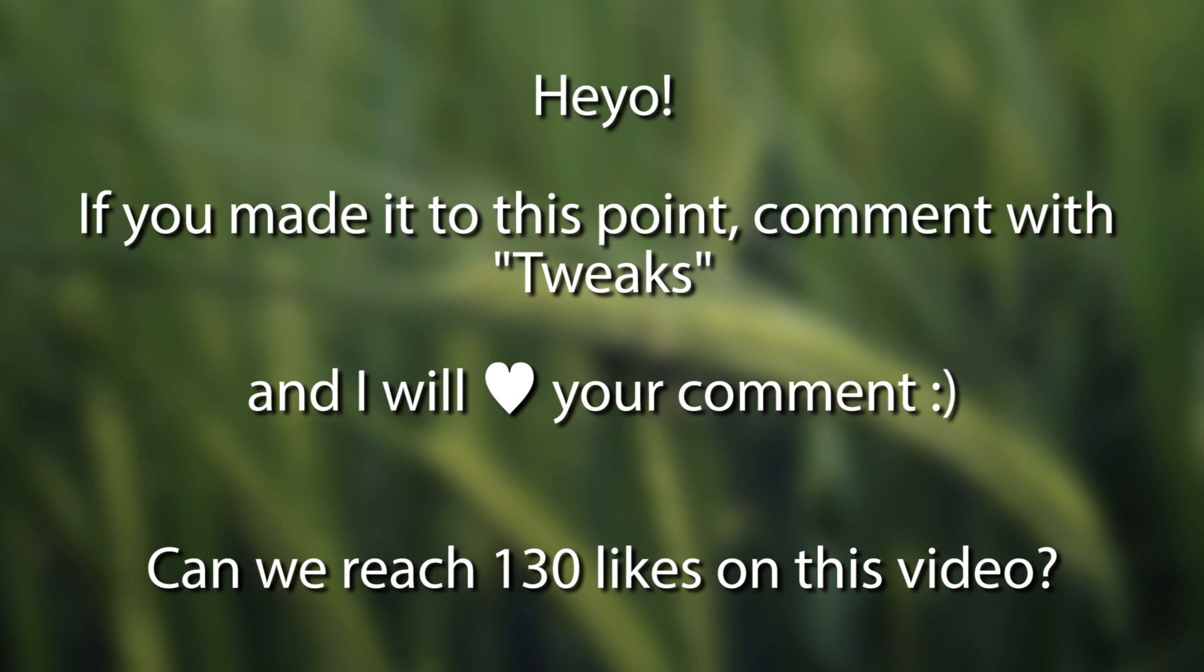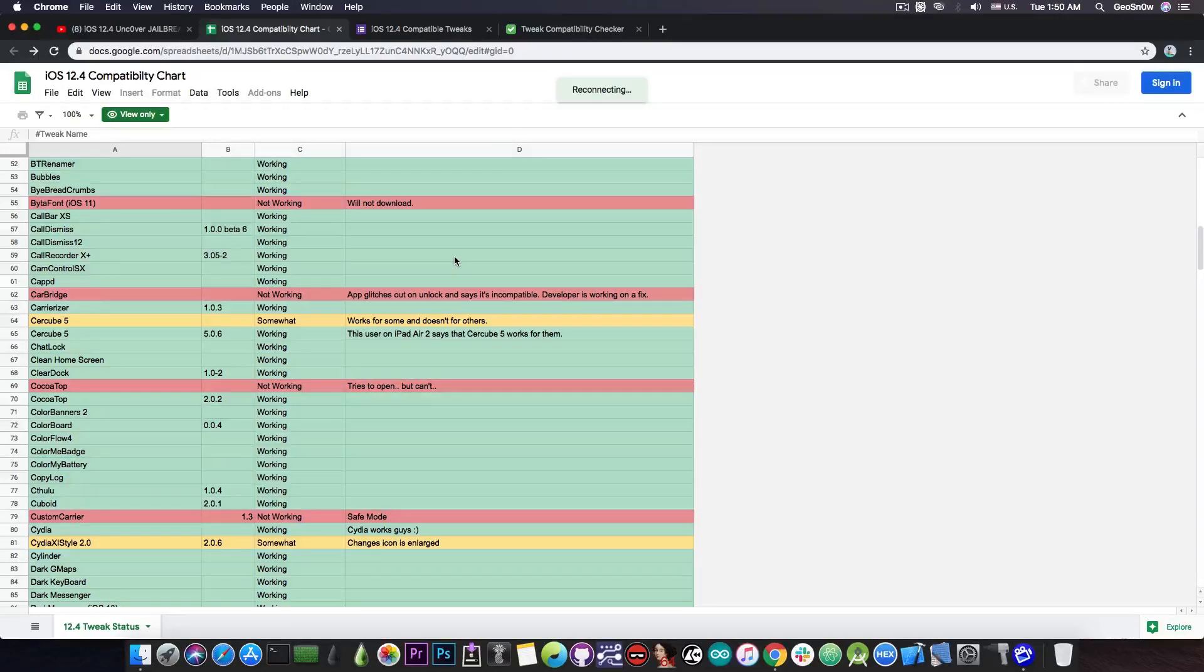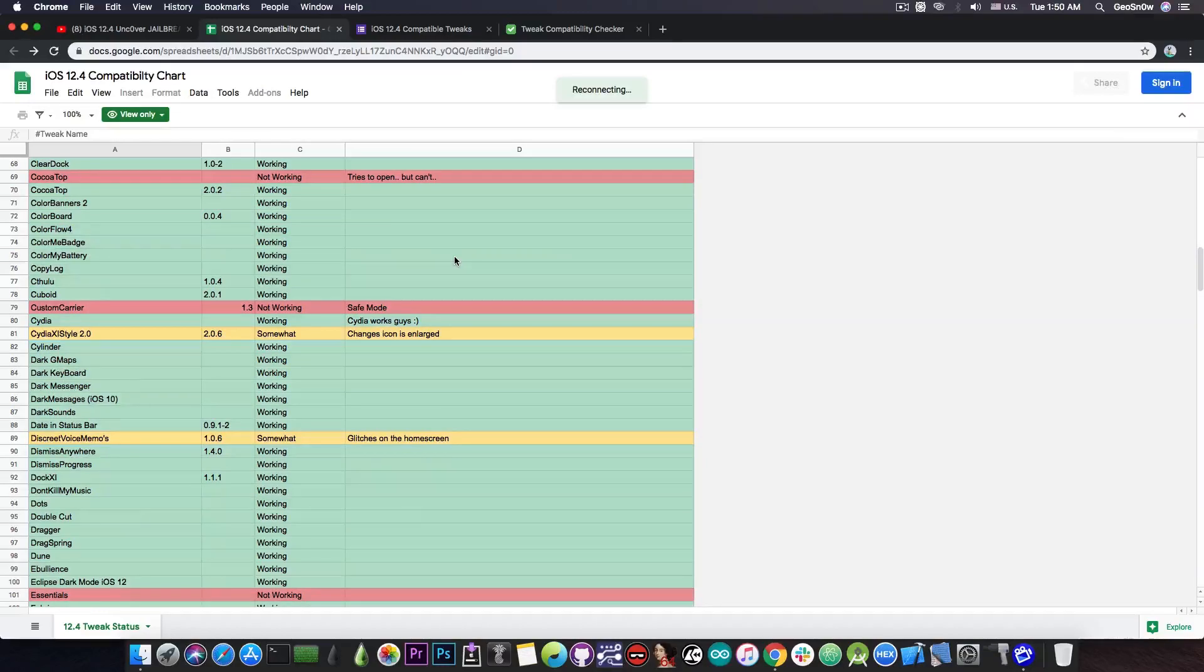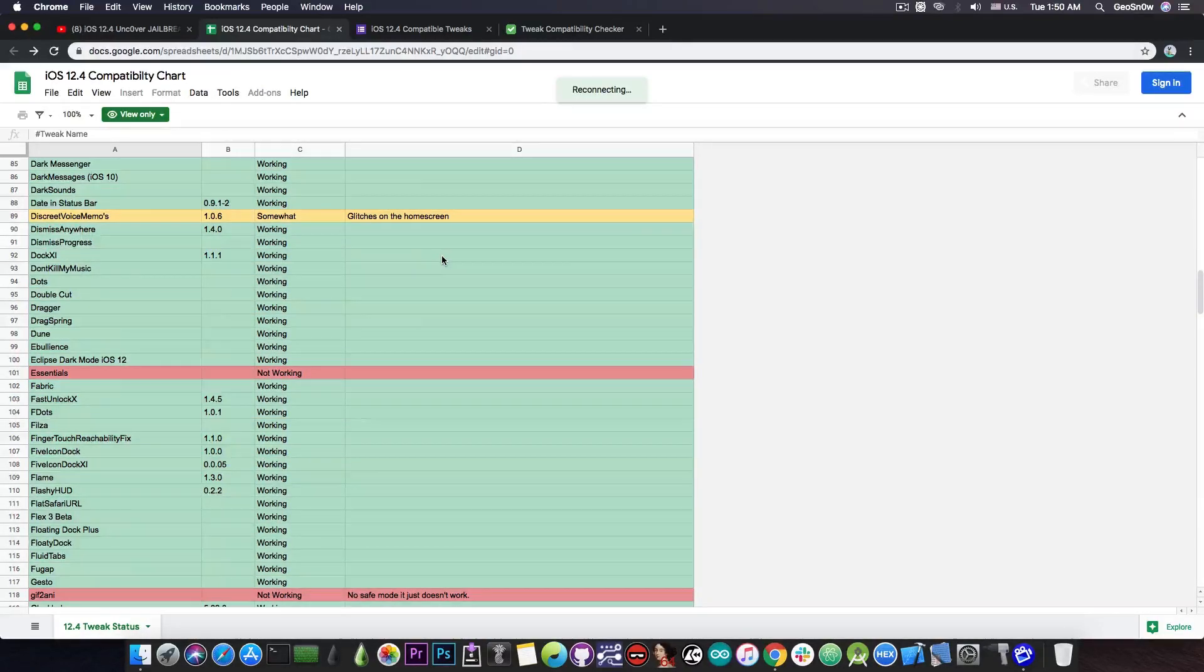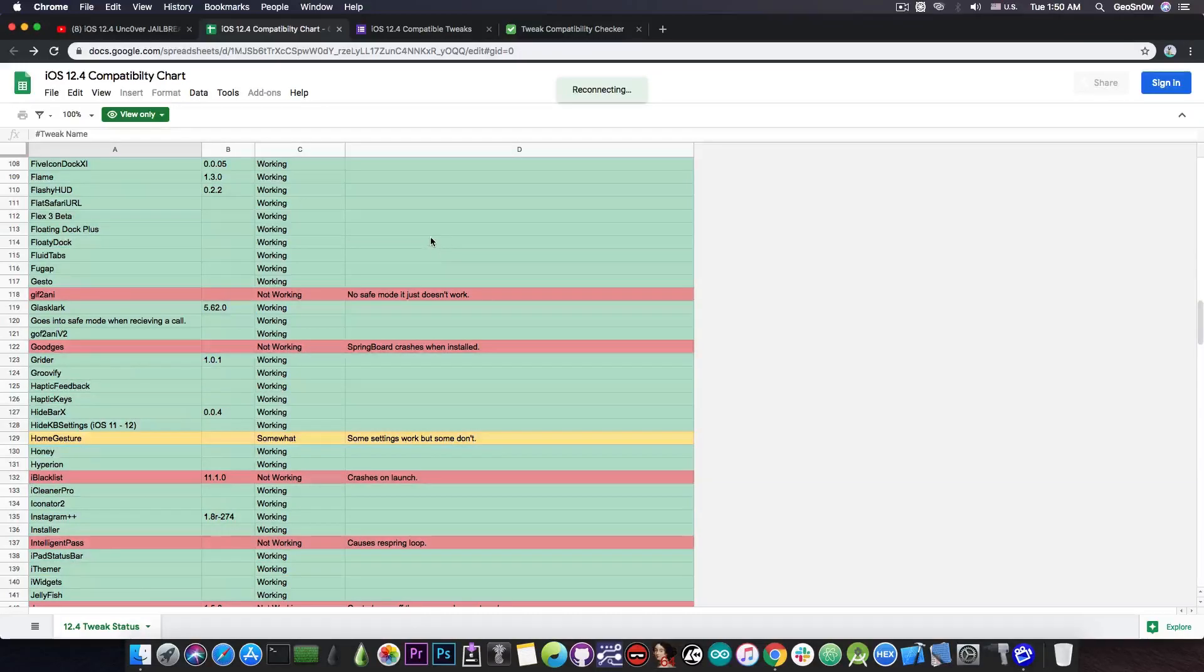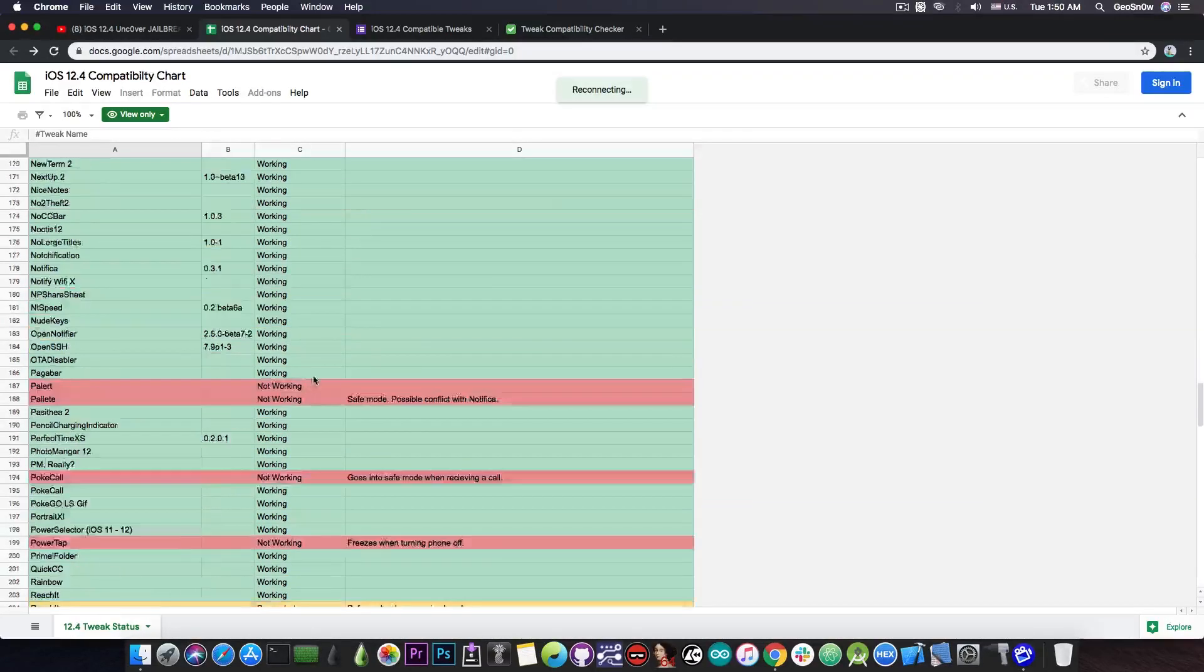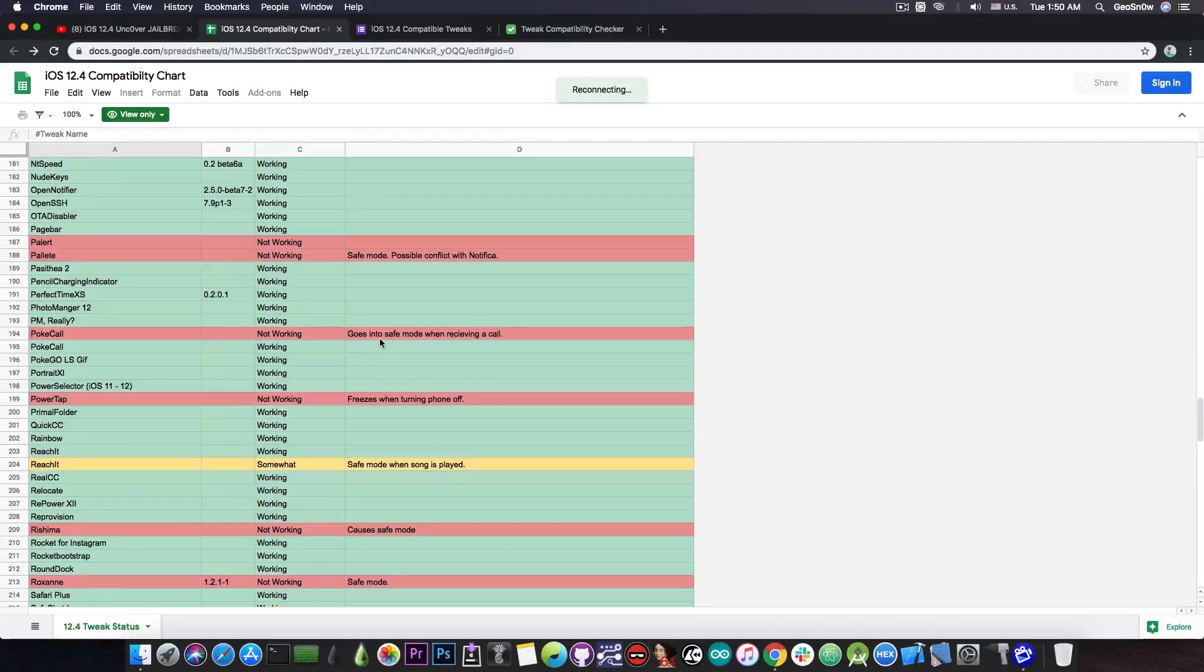So if you want to check out a list of tweaks that actually work on iOS 12.4 to ensure that you're not breaking your jailbreak in some way by installing a bad tweak then you can definitely go ahead and check out the list. I'm going to link it in the description down below.